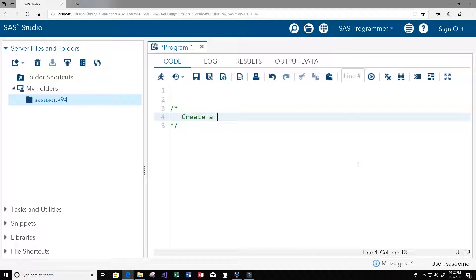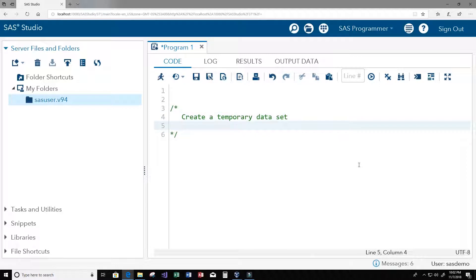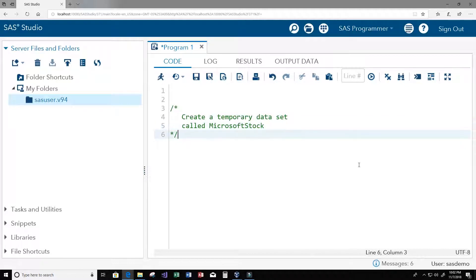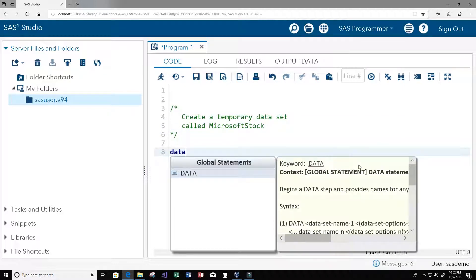We want to create a temporary data set called Microsoft stock. So let's start creating our program now with our data block.